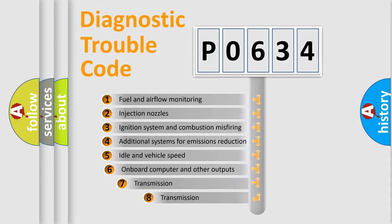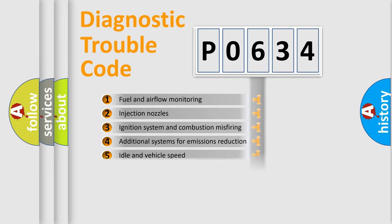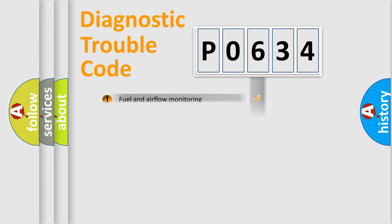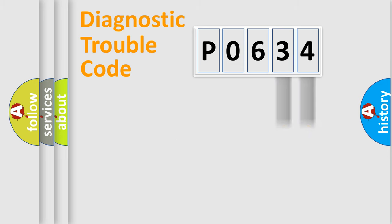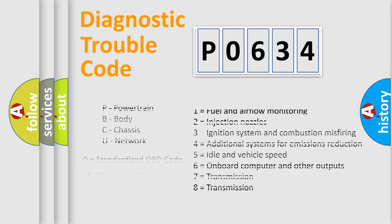The third character specifies a subset of errors. The distribution shown is valid only for the standardized DTC code. Only the last two characters define the specific fault of the group. Let's not forget that such a division is valid only if the second character code is expressed by the number zero.